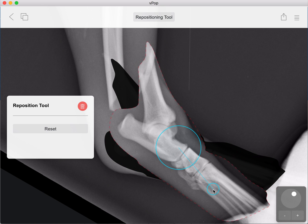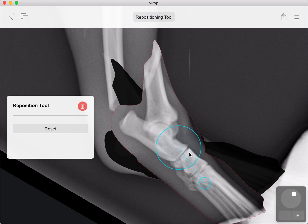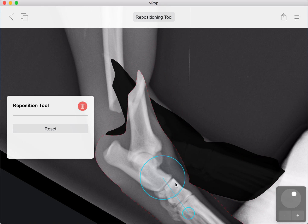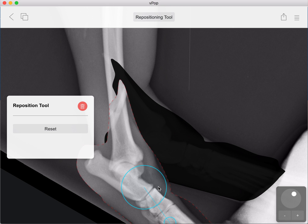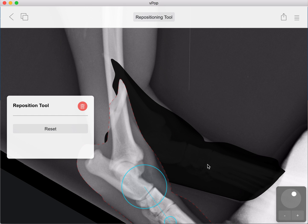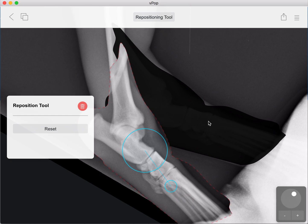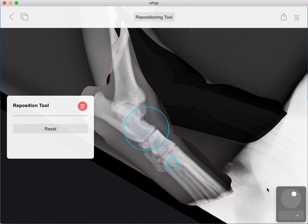We've got the freeform fragment — move it to the aligned position, just there, and there you have it. vpoppro.com — veterinary, preoperative, orthopedic planning. Precision planning in the palm of your hand. Download it now at vpoppro.com. Thank you.